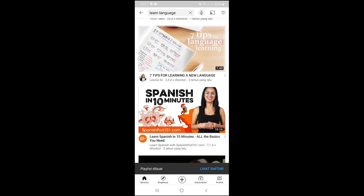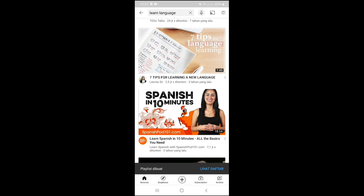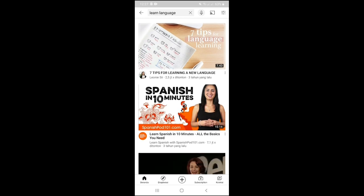To be able to see the playlist we have created, we can open the Library menu on our YouTube application. We can see the collection of our library on our YouTube application and click on it.